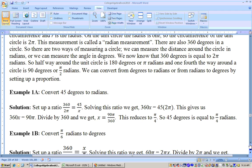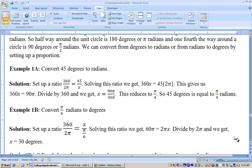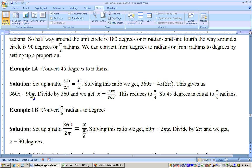You can convert from radians to degrees or degrees to radians by setting up a proportion: 360 is to 2 pi as however many degrees you have is to x radians. Cross multiply to get 360x equals 90 times 2 pi, then solve for x by dividing by 360, and you get x equals 90 pi divided by 360. Since 90 divides into 360 four times, it reduces down to pi over 4.